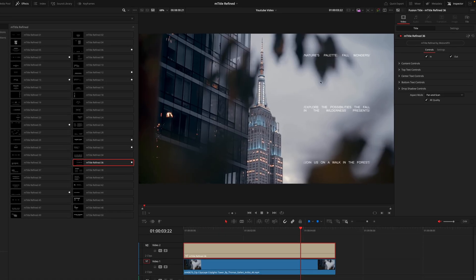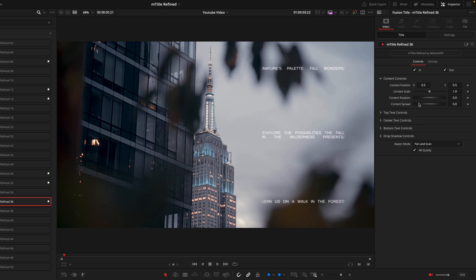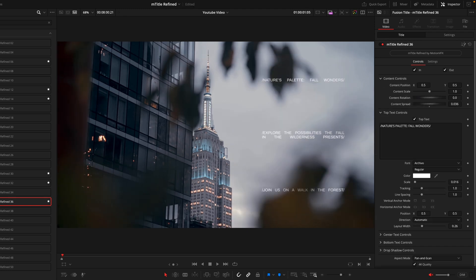Some titles do have some more customization options. Like on Title 36, we have this right third text with the three different titles and here we have a vertical spread option that we can adjust to these titles. This is one of my favorite titles as this is a very clean way to share a lot of information without taking up too much space on the screen.